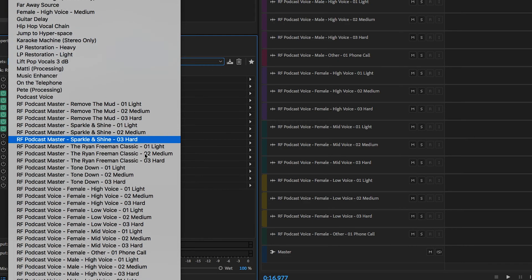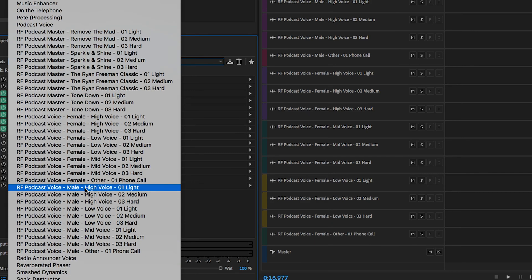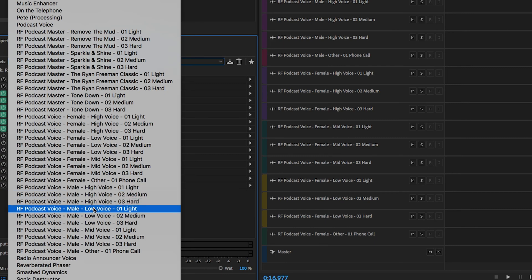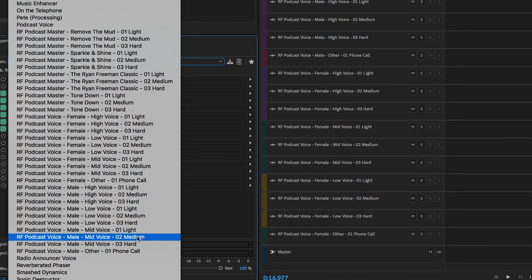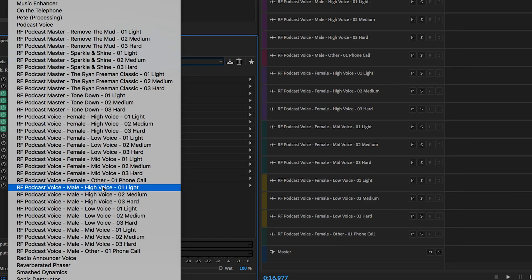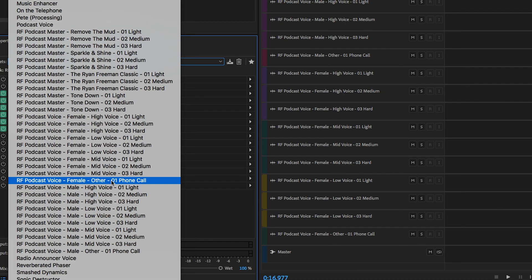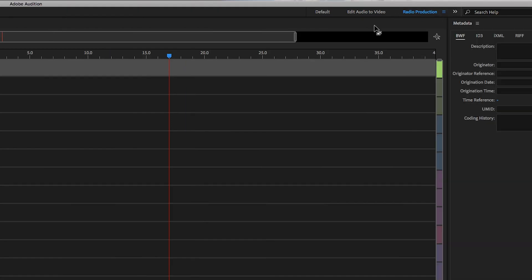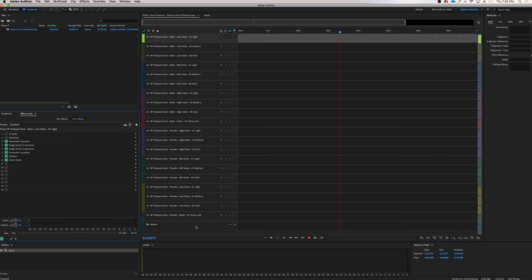Once you've saved a preset, you can click through and try different variations. We have 10 presets for male voice and 10 for female voice — covering high, low, and mid voices, each with a light, medium, and hard intensity variation. I really wanted to give you as much variety as possible so you can find the perfect preset for your voice. I've also created a preset for phone calls, since many podcasts host interviews with guests over the phone. I like to work in the radio production tab — it looks best for podcast creation within Adobe.